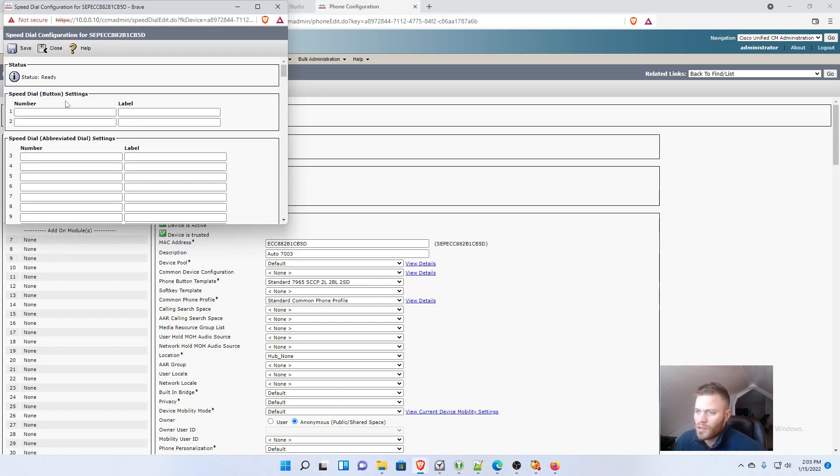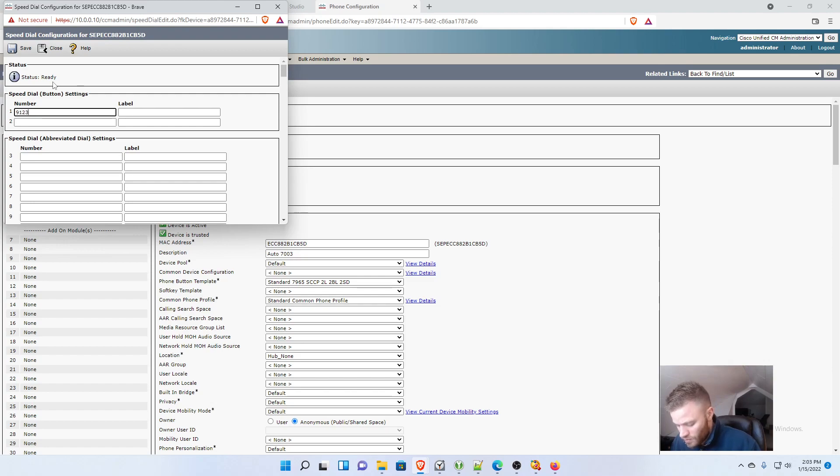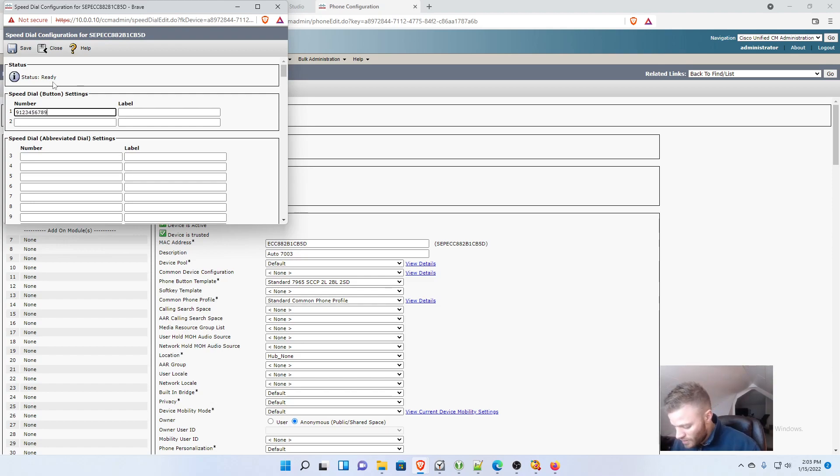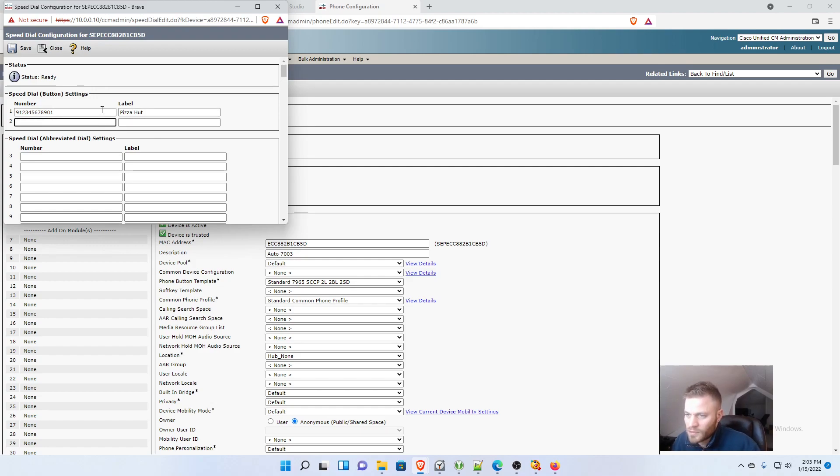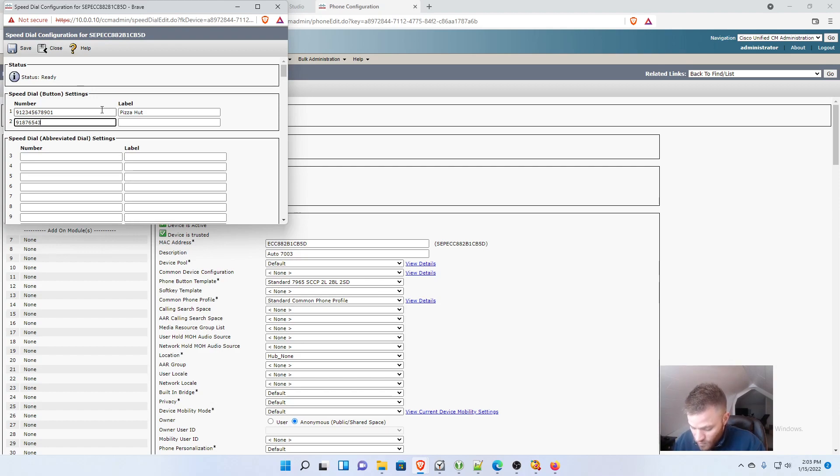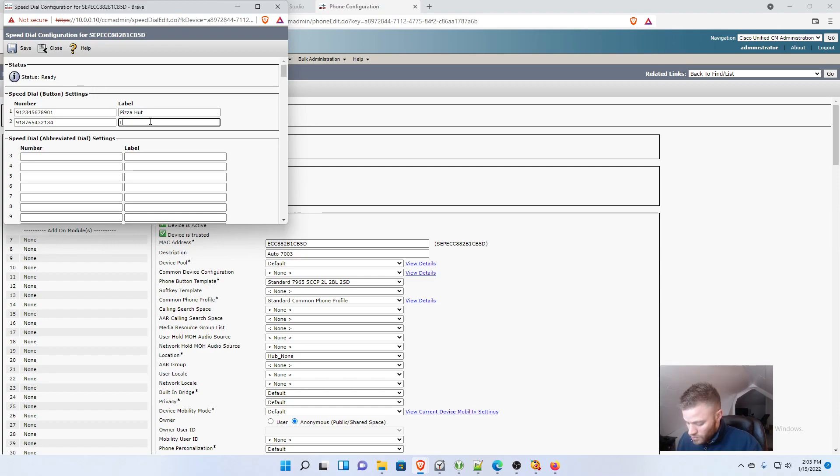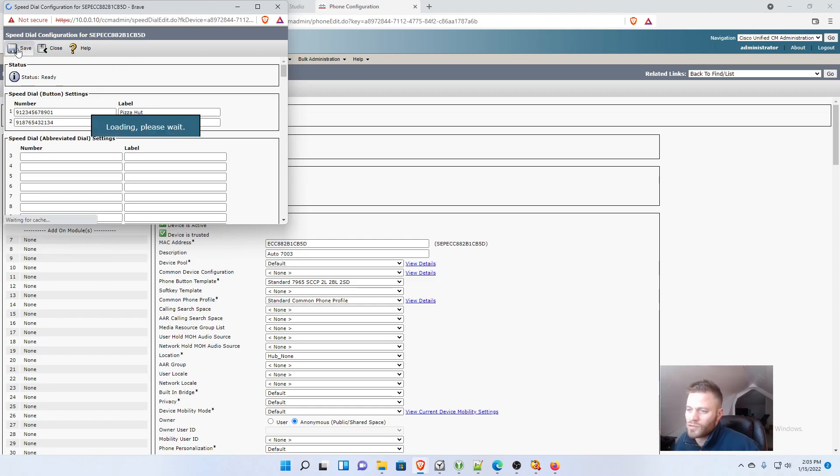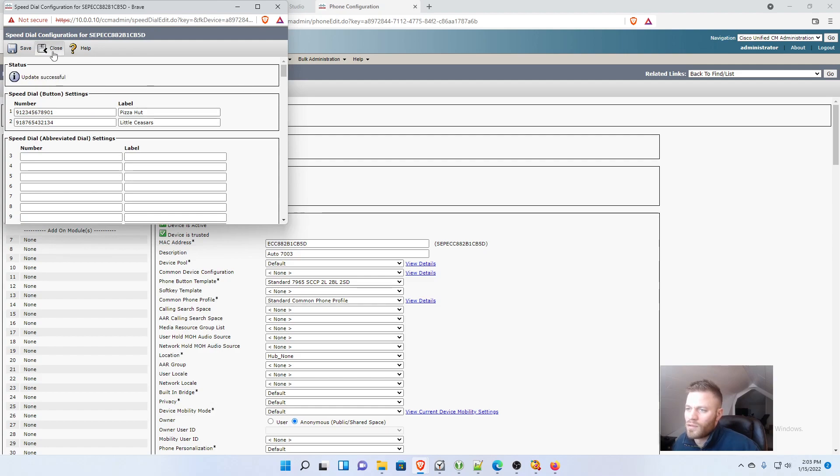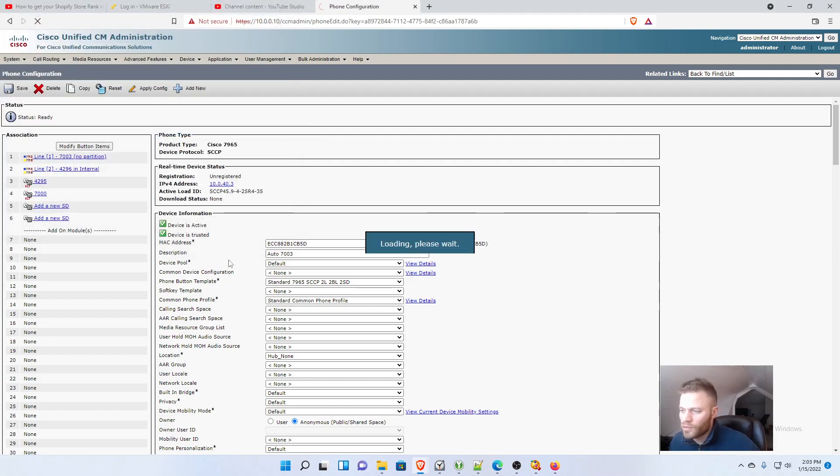And let's just say 9-1-2-3-4-5-6-7-8-9-0-1, and I'll say Pizza Hut. And I'll say 9-1-8-7-6-5-4-3-2-1-3-4, Little Caesars. So I'll save those, and close.